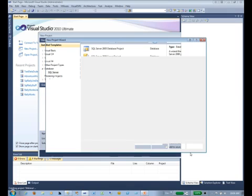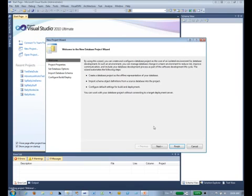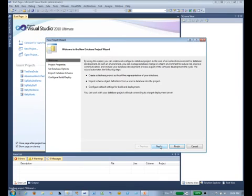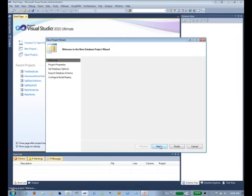And now we come up to our welcome screen. That's nice, we'll just click Next. Now it says what kind of project would you like to create. Once again it asks us, do we want a server project or a database project? We're going to stick with a database project.